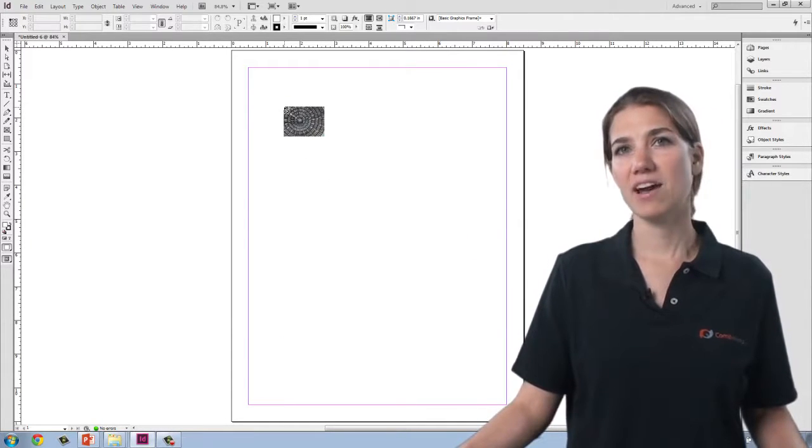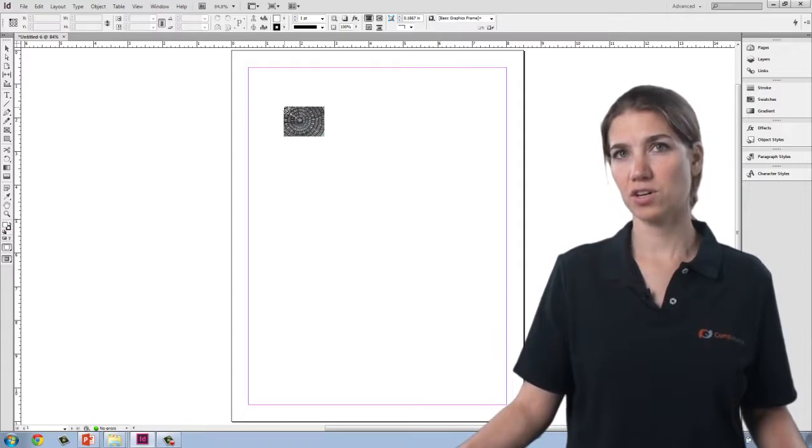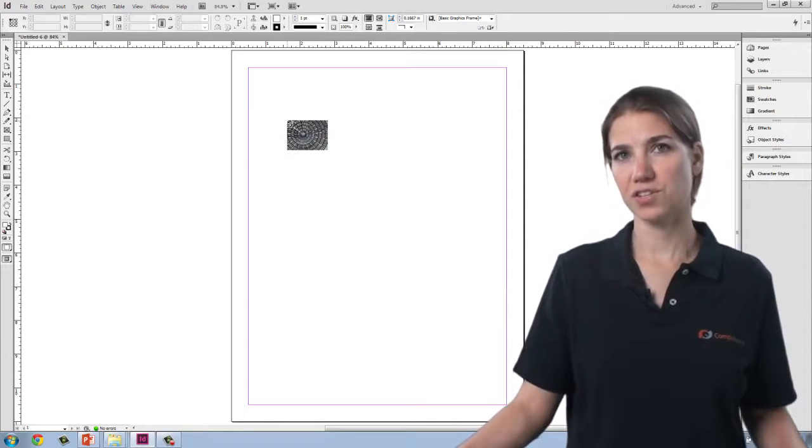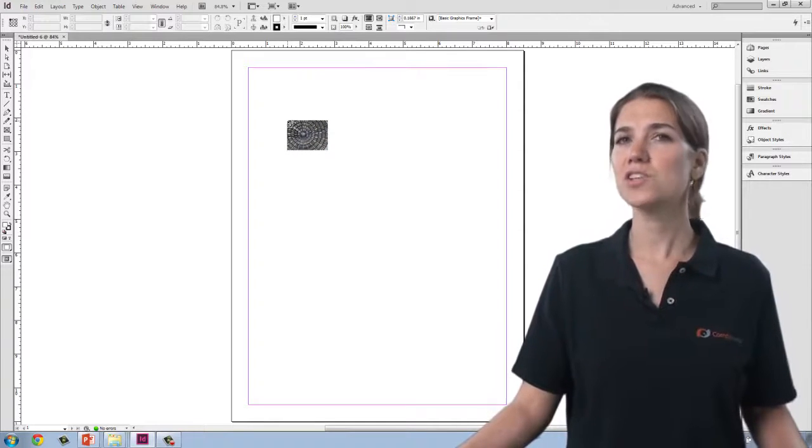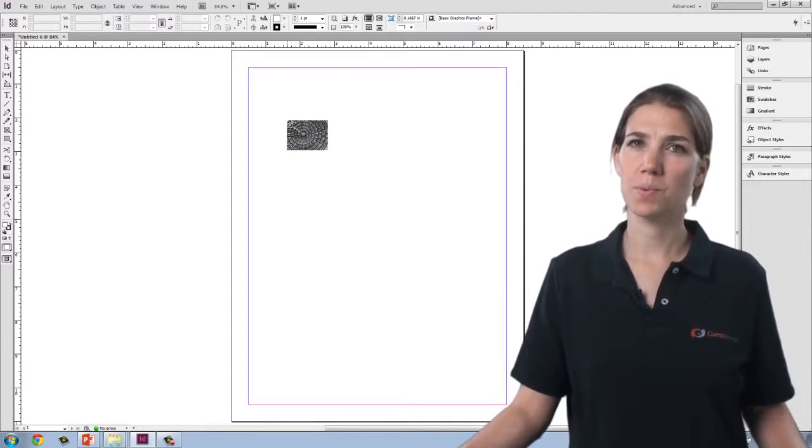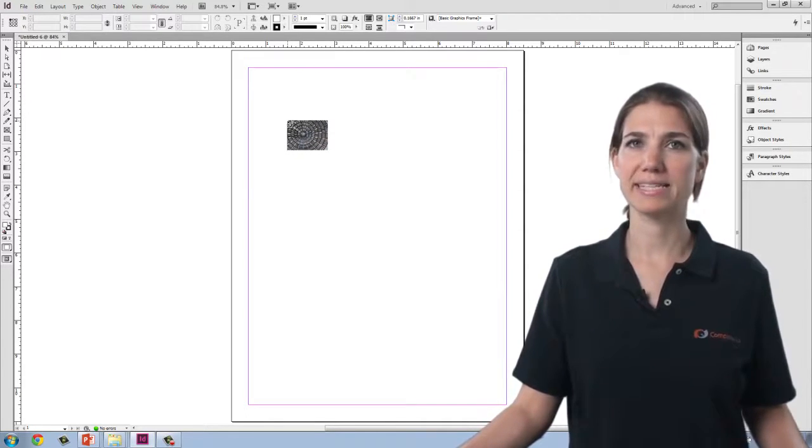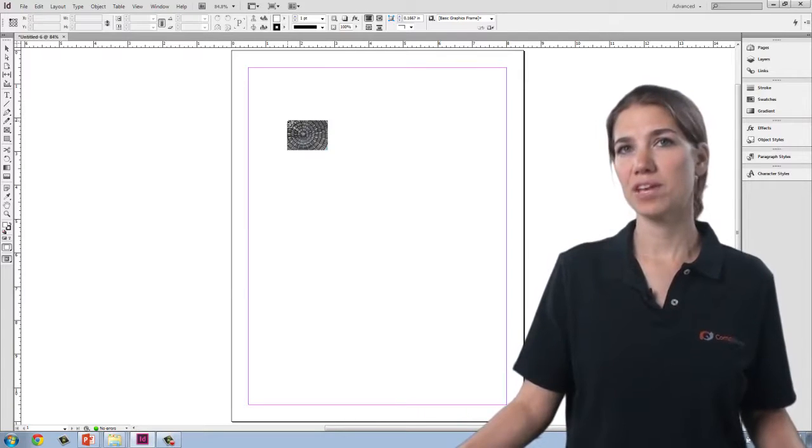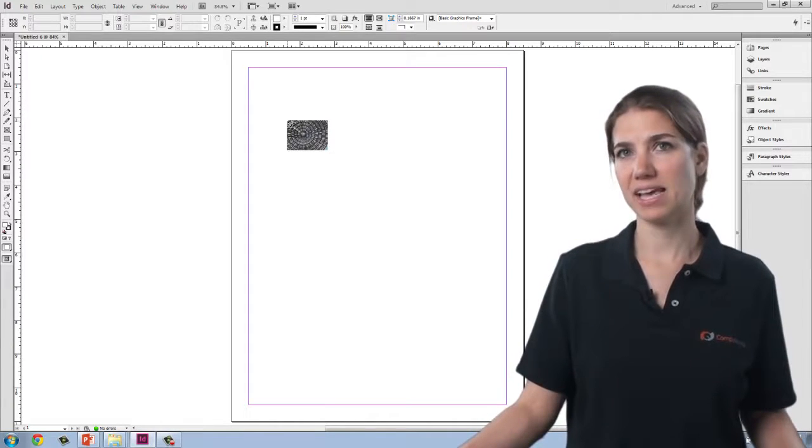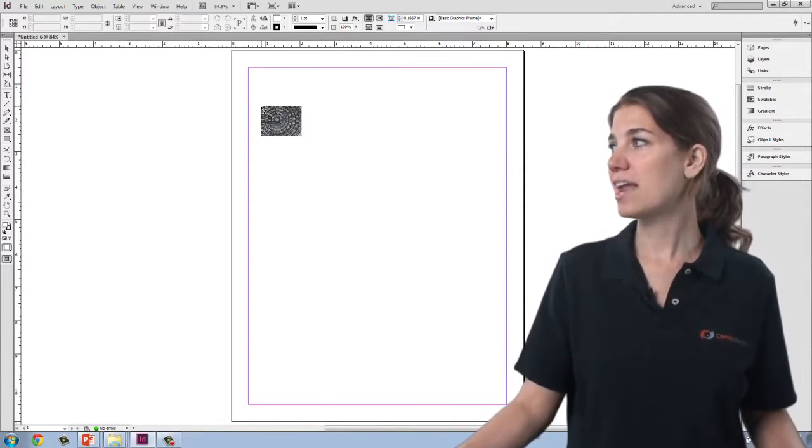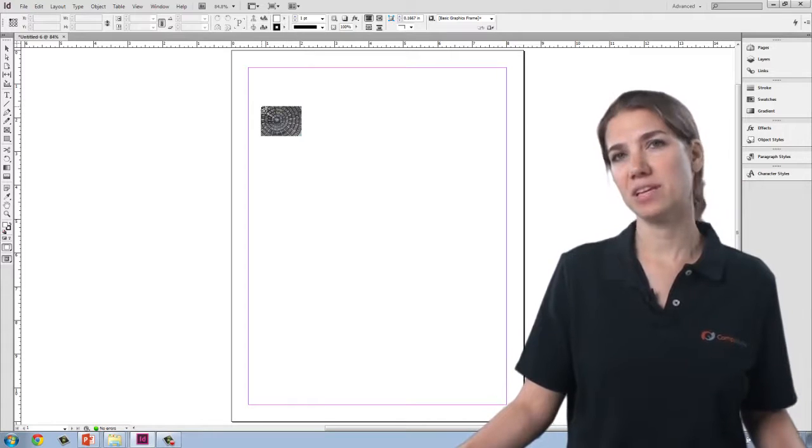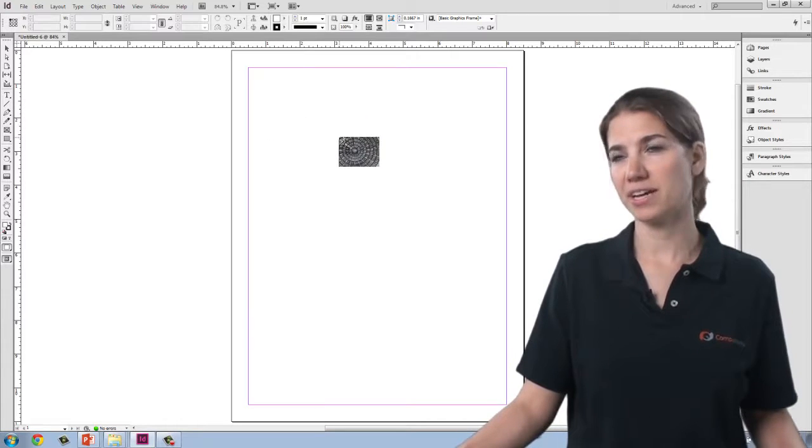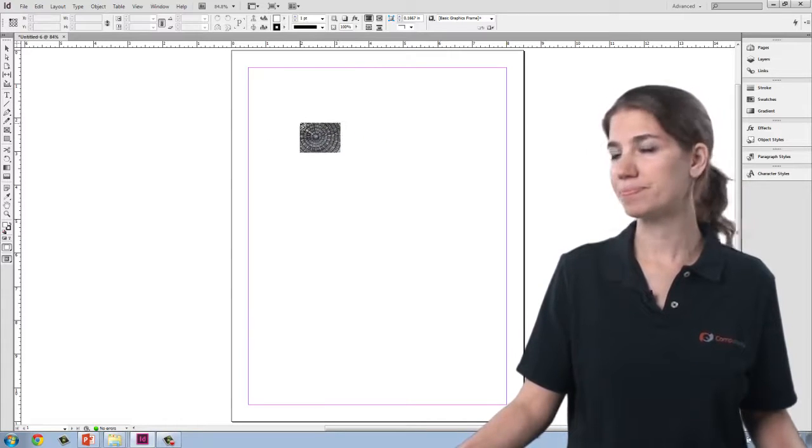You'll see I now have what's called a loaded cursor. We also had a loaded cursor when we were working with placed text. But at that point, you saw a little bit from the text itself next to the cursor. Now, I see a thumbnail of the image next to my cursor.